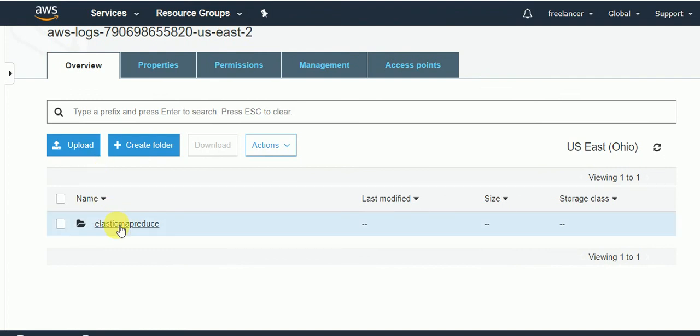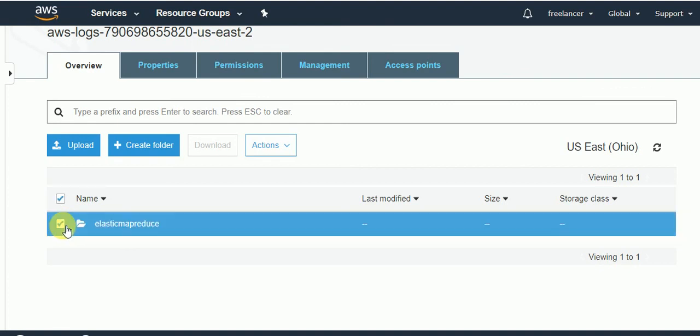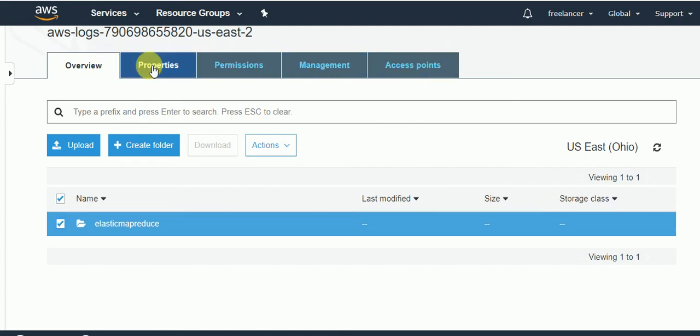Let's have a quick look one by one. If you go to the property part, you will see the versioning, server access logging, and static web hosting part and other few options available on top of that.